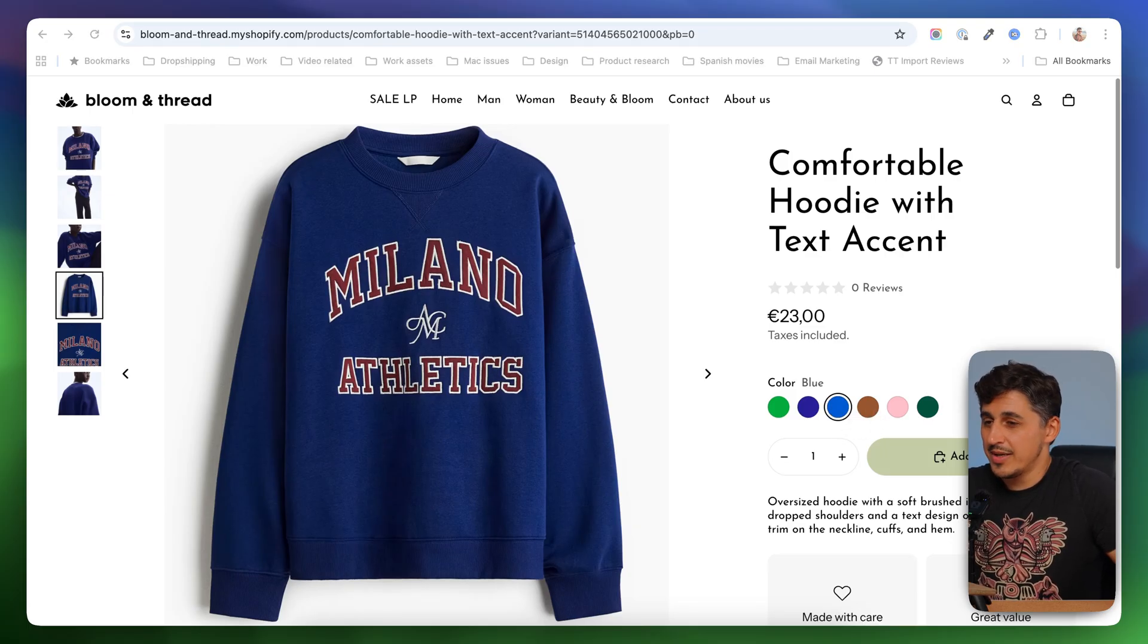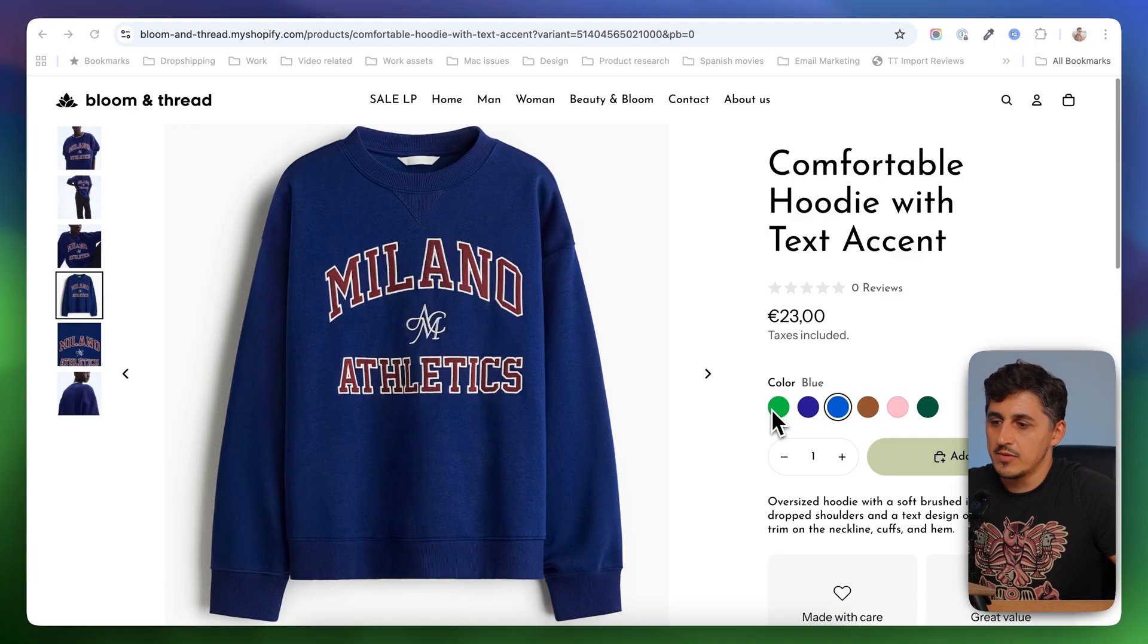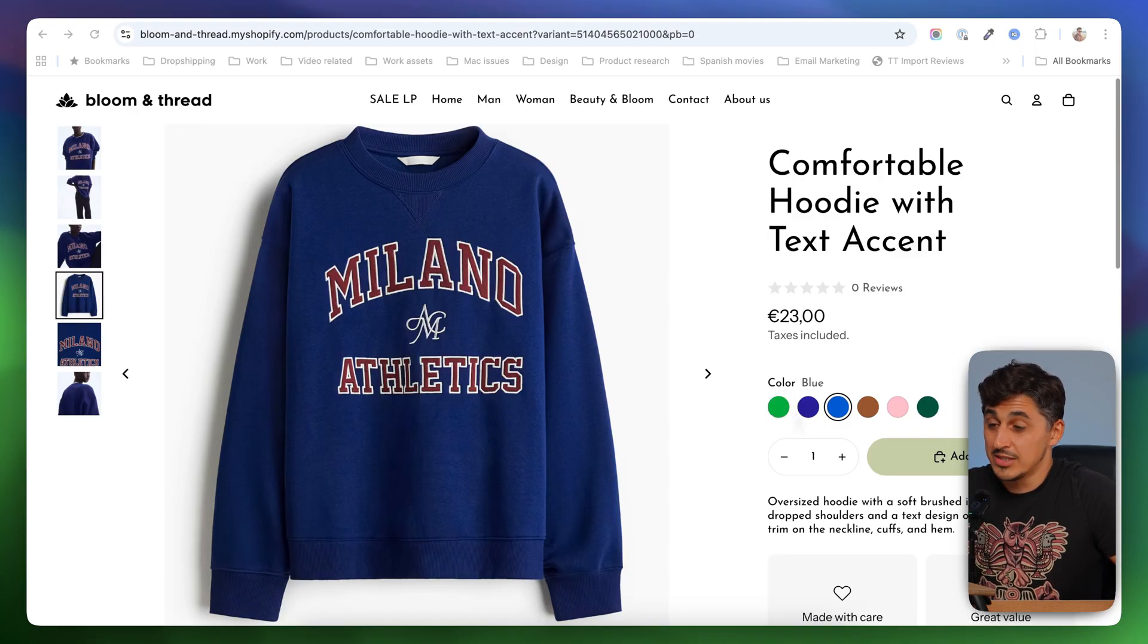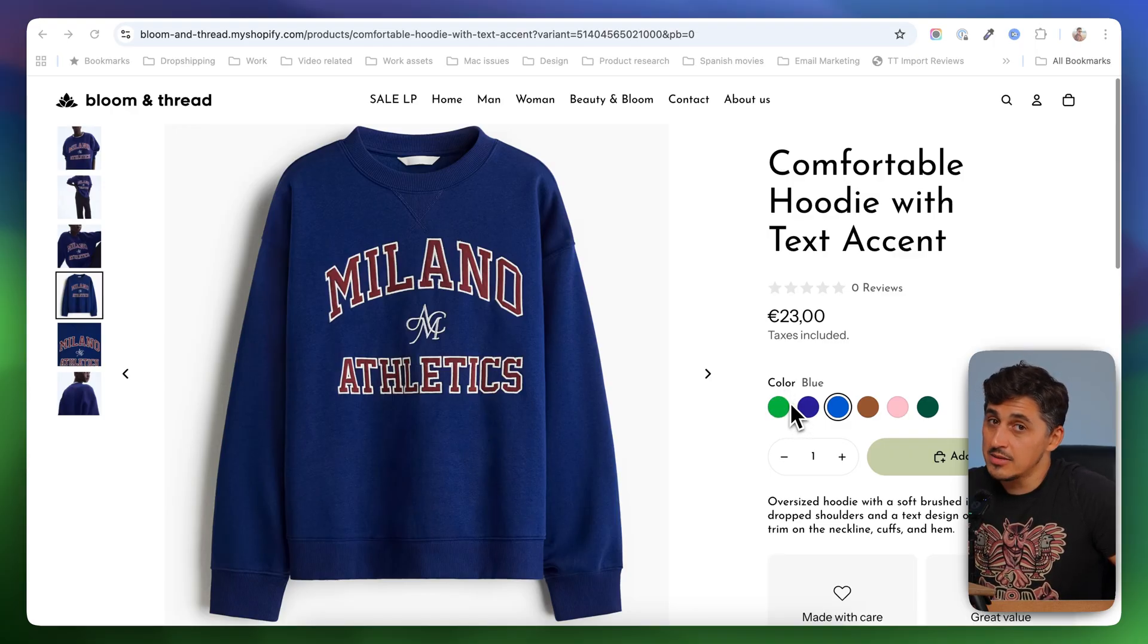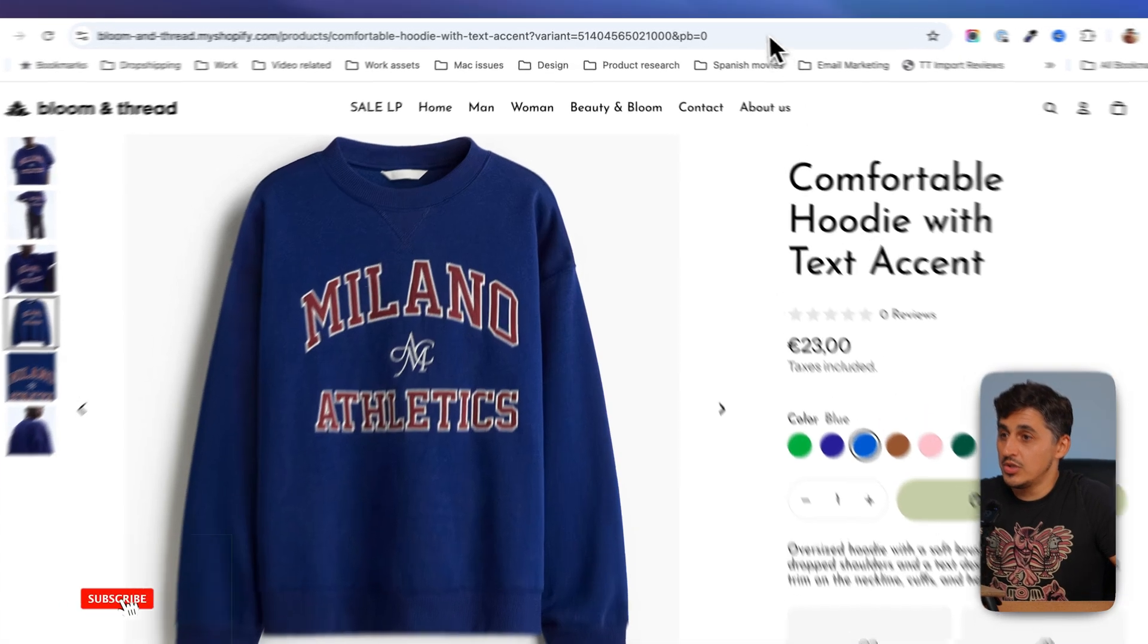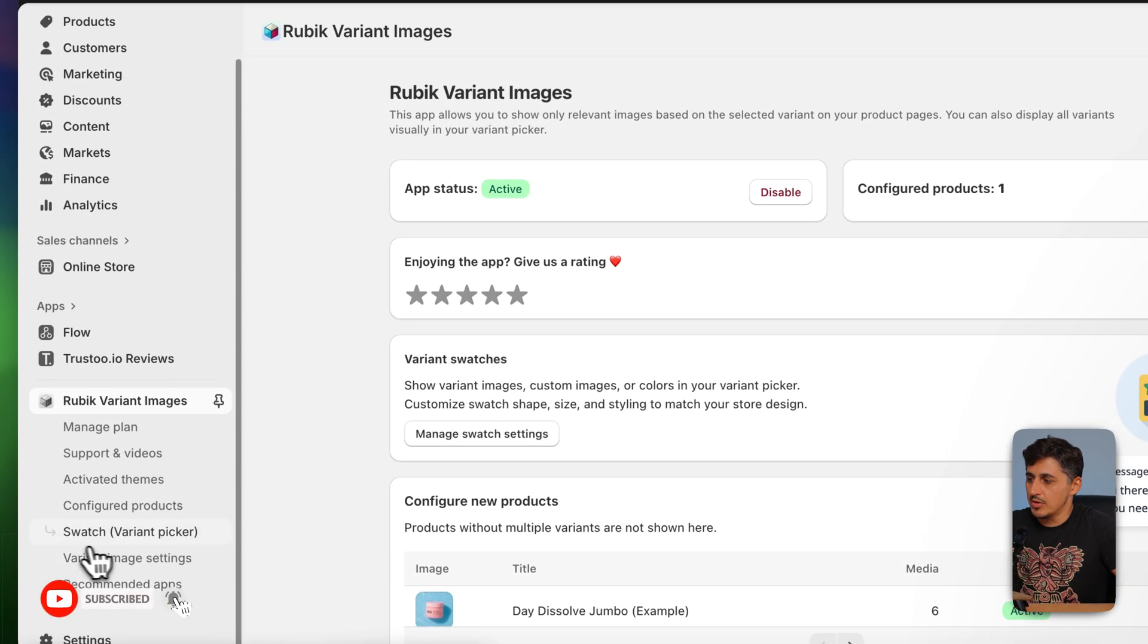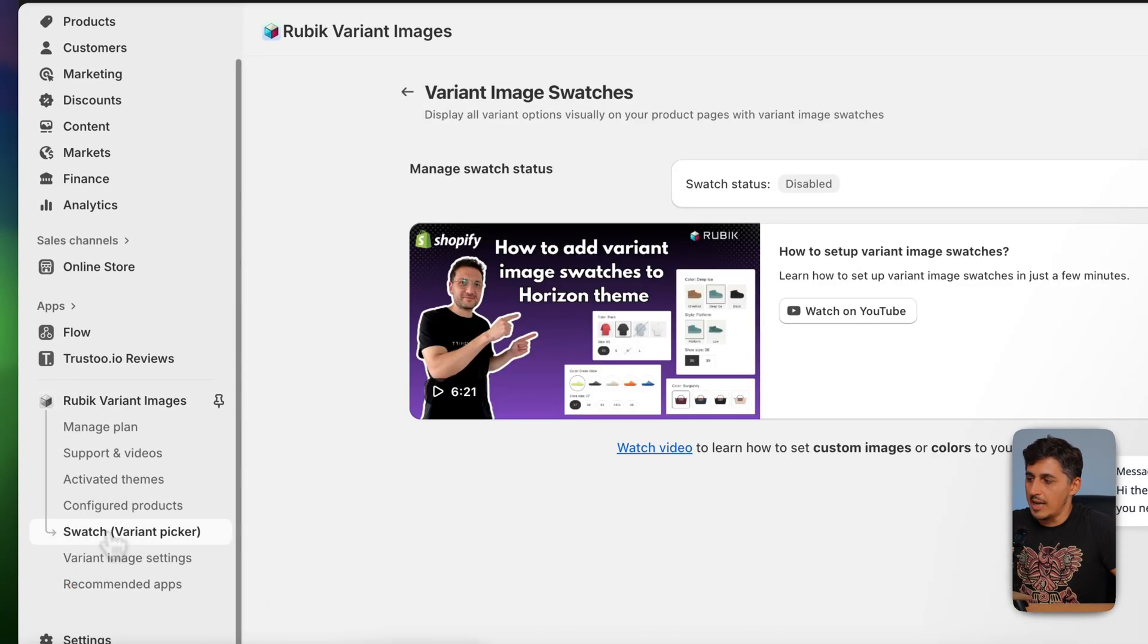Now this product page already improved a lot, but it would look even better if instead of these swatches that don't look that good, we would display image thumbnails. And to do that, I'm going to go back to the Rubik's dashboard.